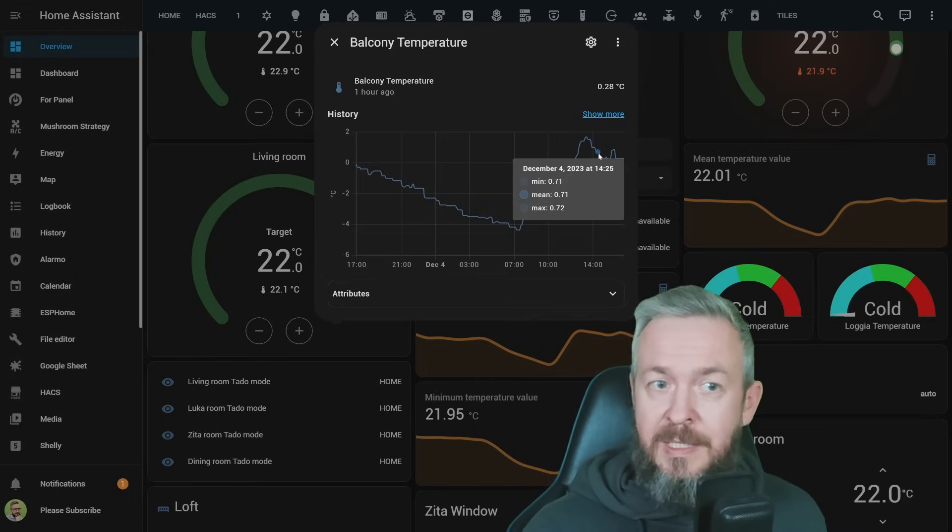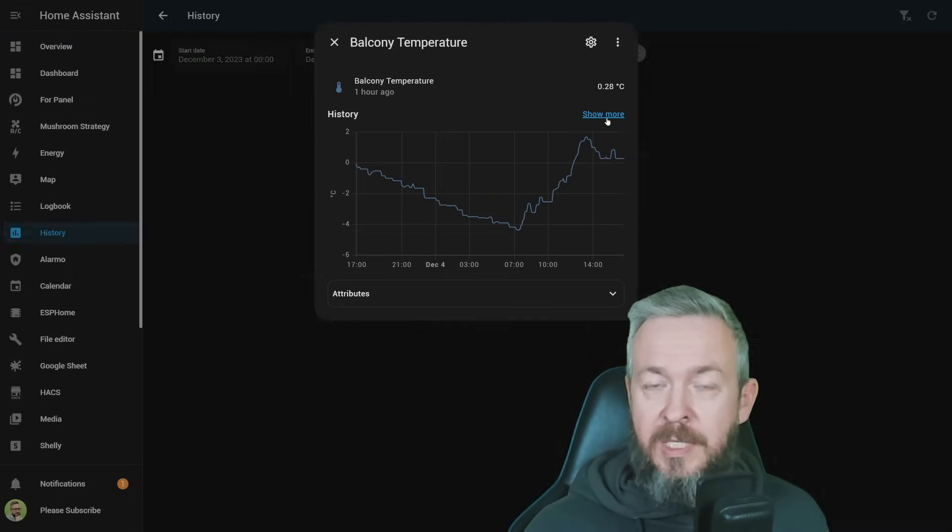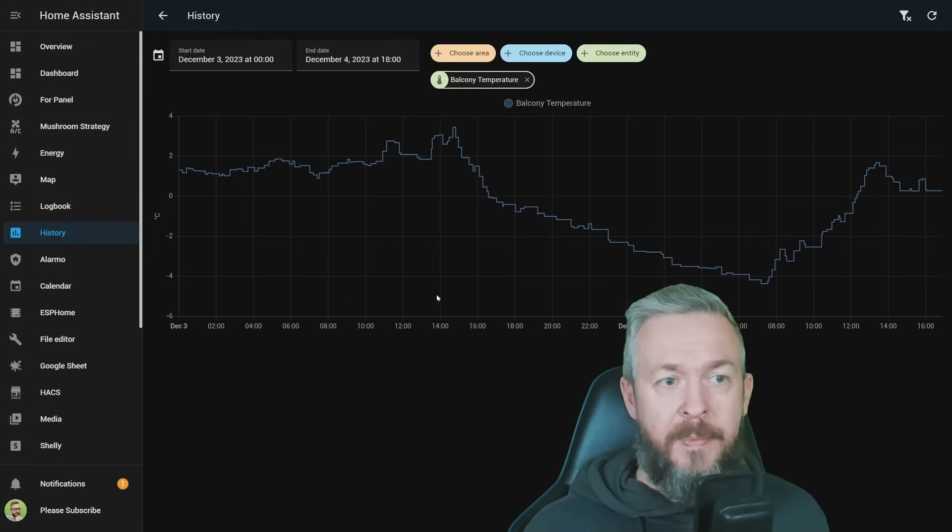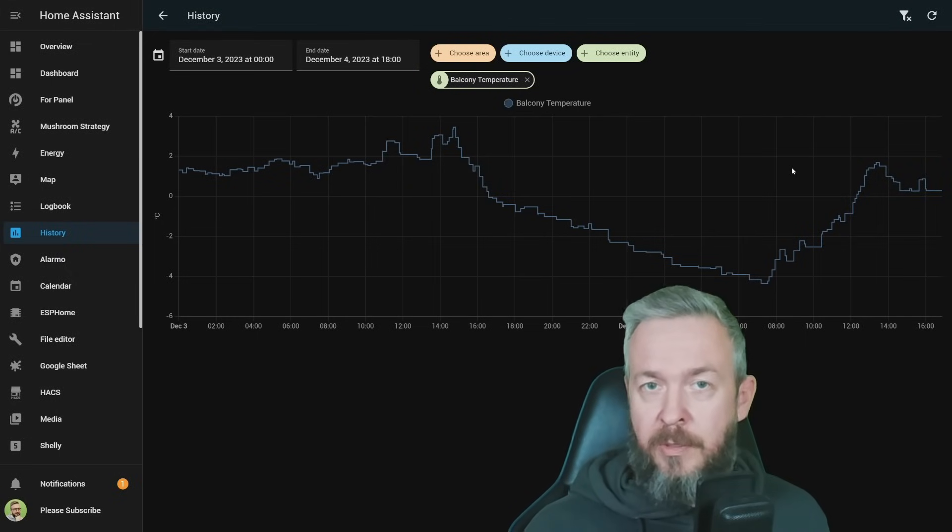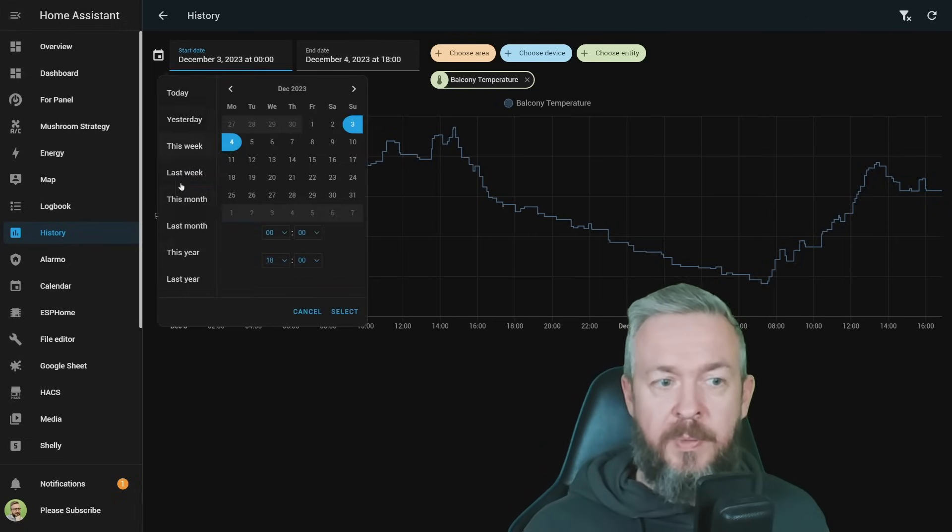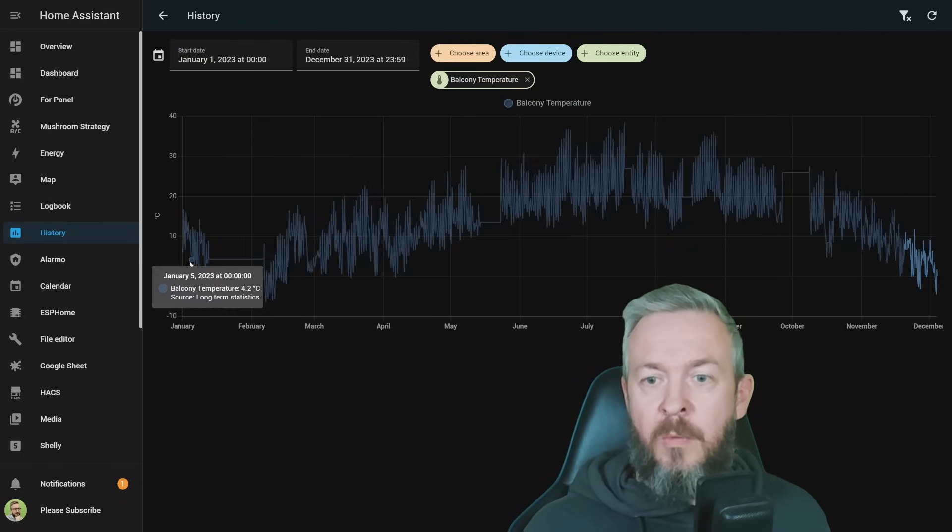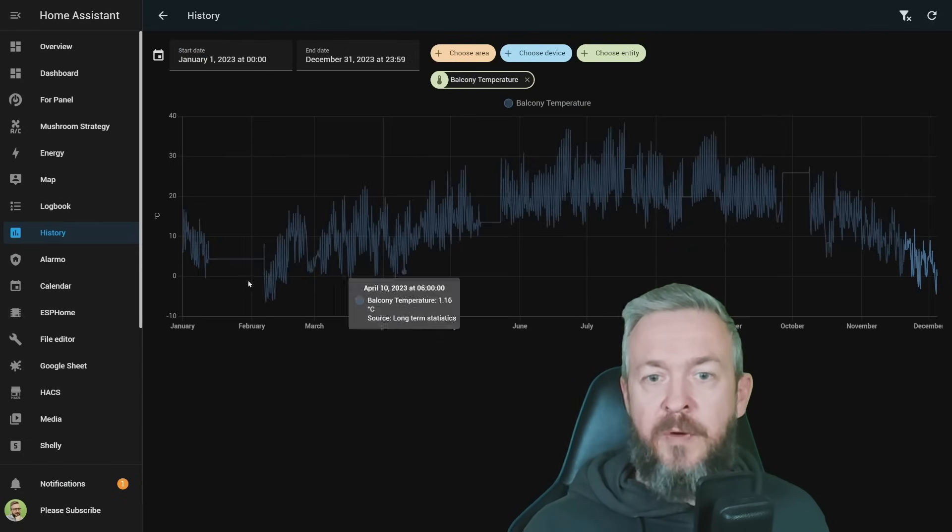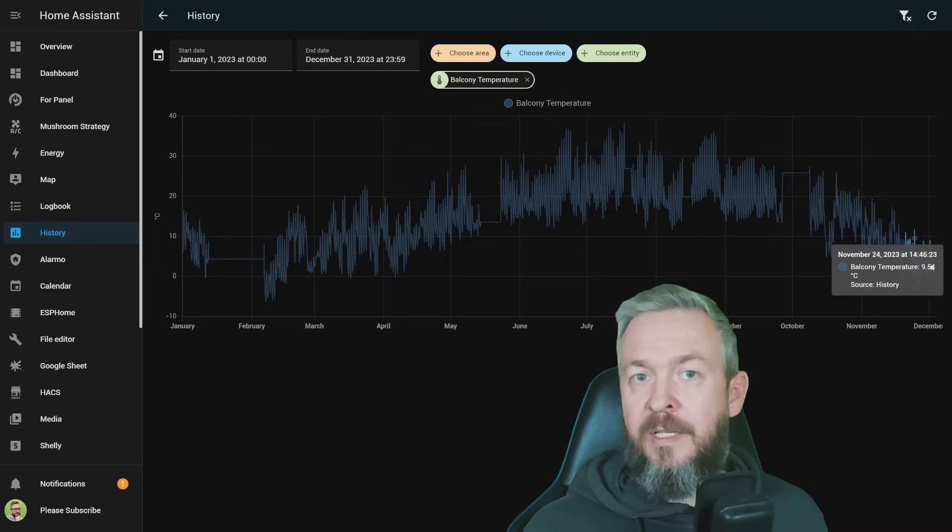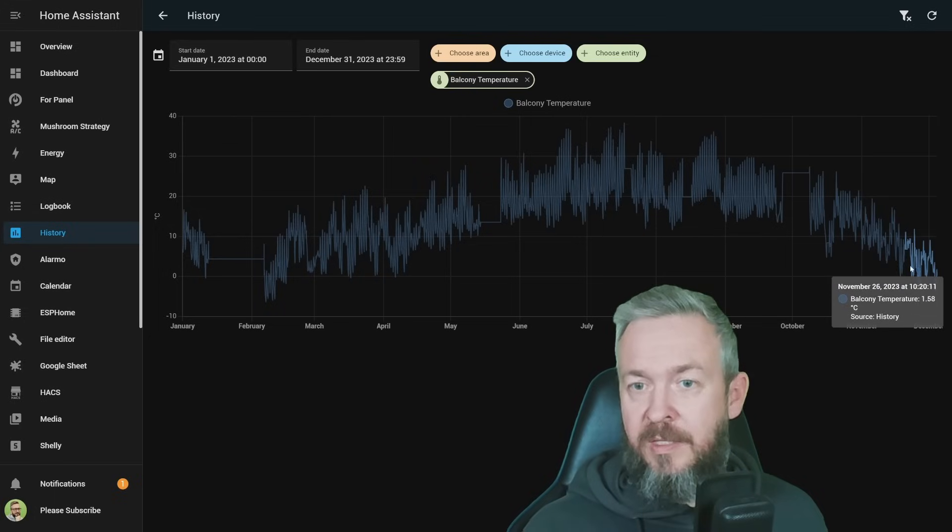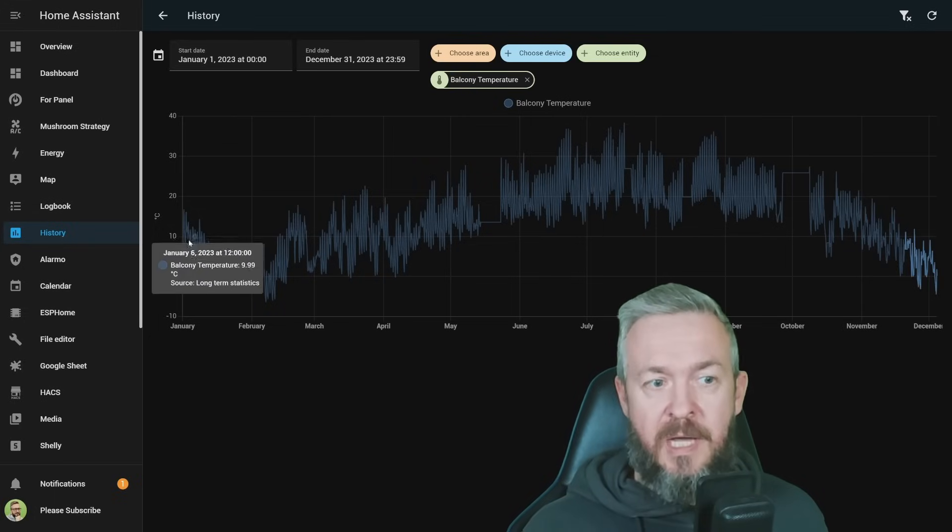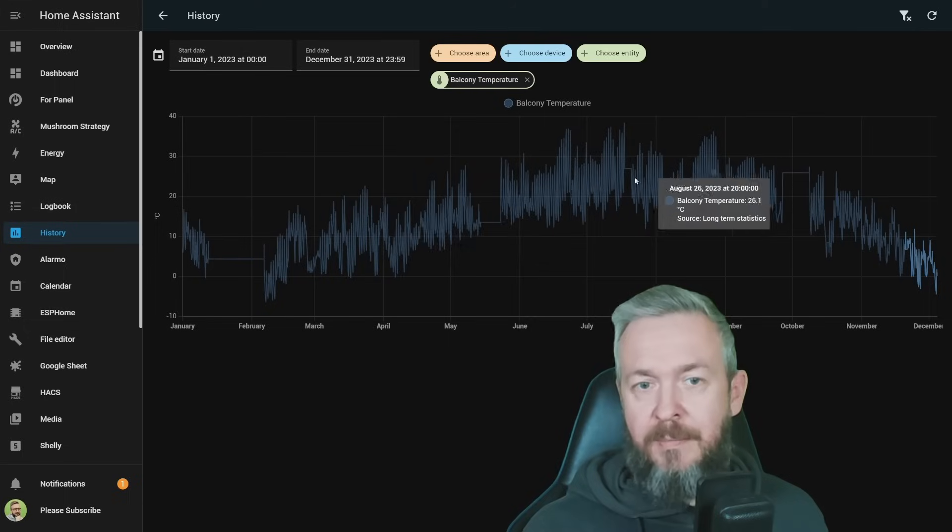Actually, we can see them now from the history page. For example, this is the temperature information for my sensor, balcony temperature sensor, in the last one day. But what if, for example, I select this year for data, we now have the information for the whole year.